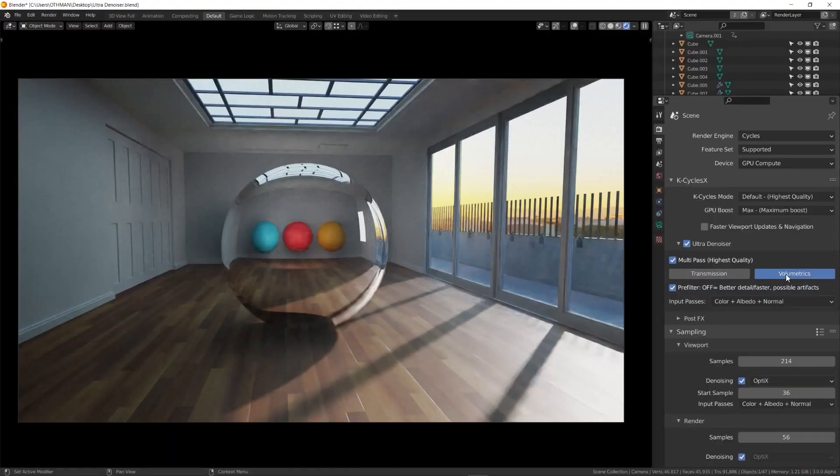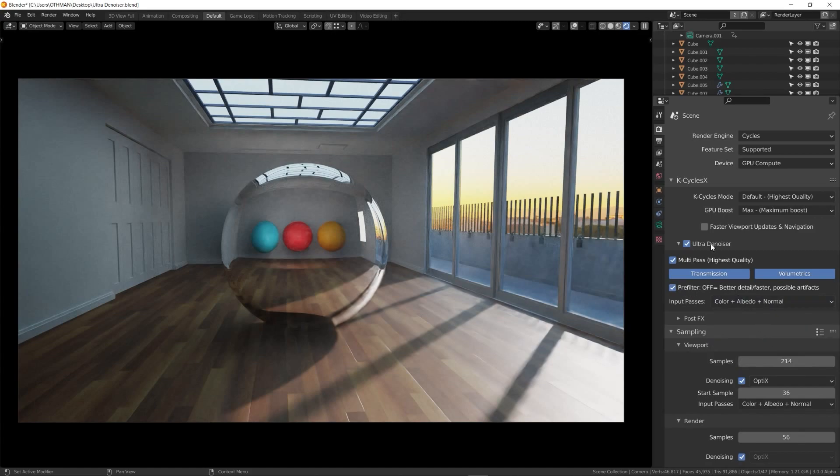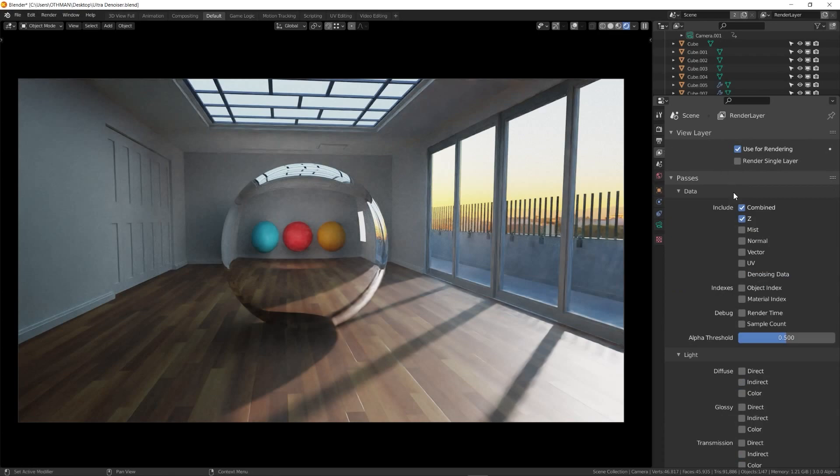First you have a multi-pass denoiser, and using this option will result in a much more high quality denoised image as it takes into account different passes that will be rendered very fast before the compositor. But you should only use this if you want a sharp looking image.